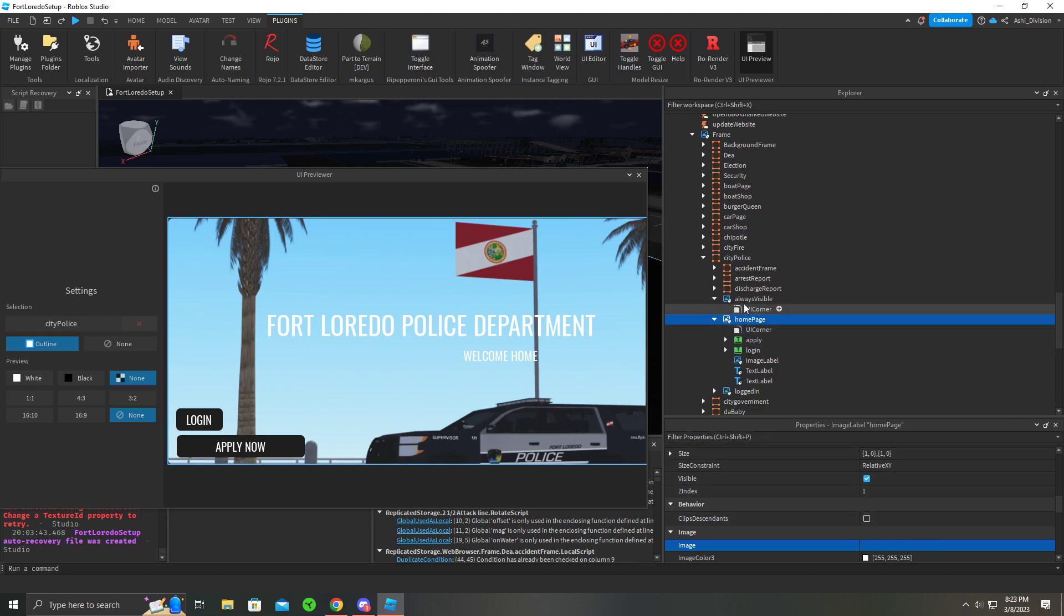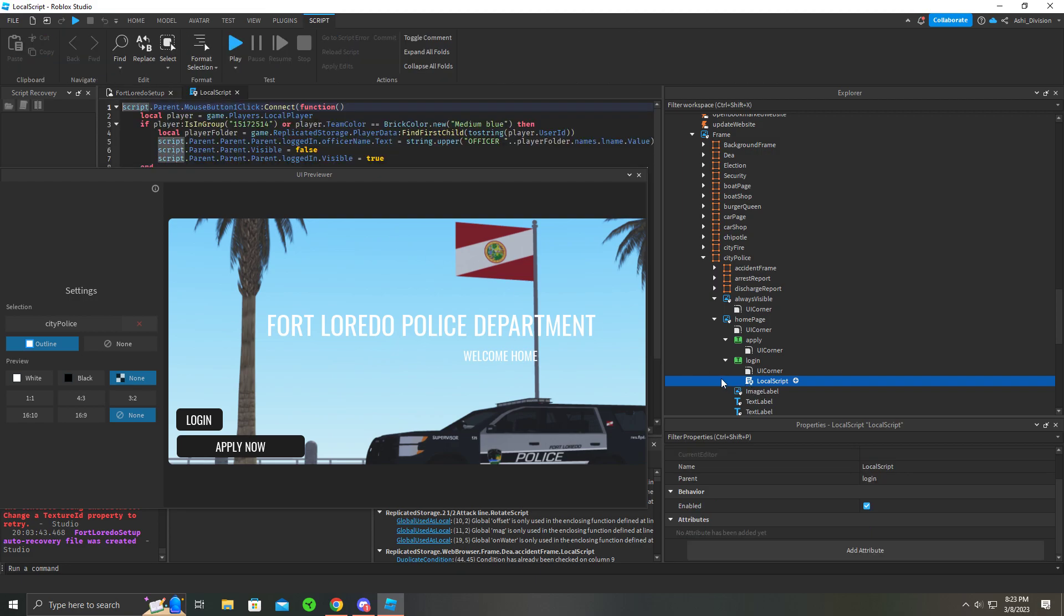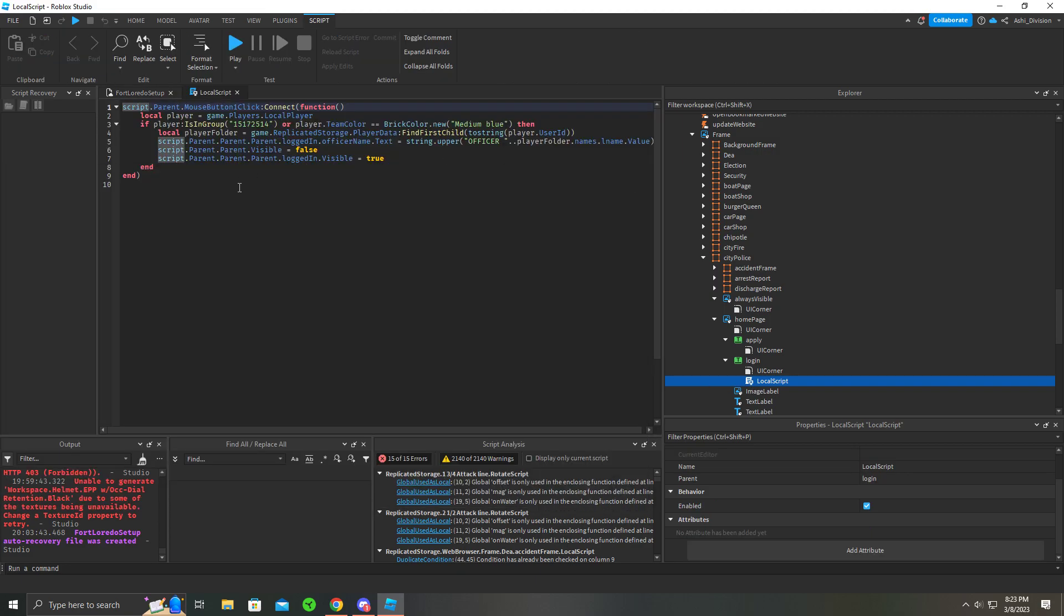So let's say this is your home page, you want to apply or login. There is a local script and login, and it checks—so I can close this off. So it checks if you're in this group.